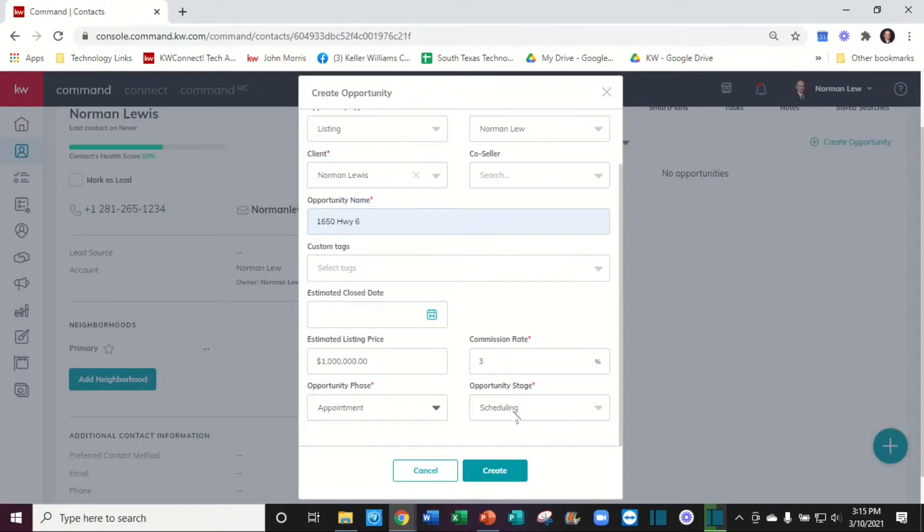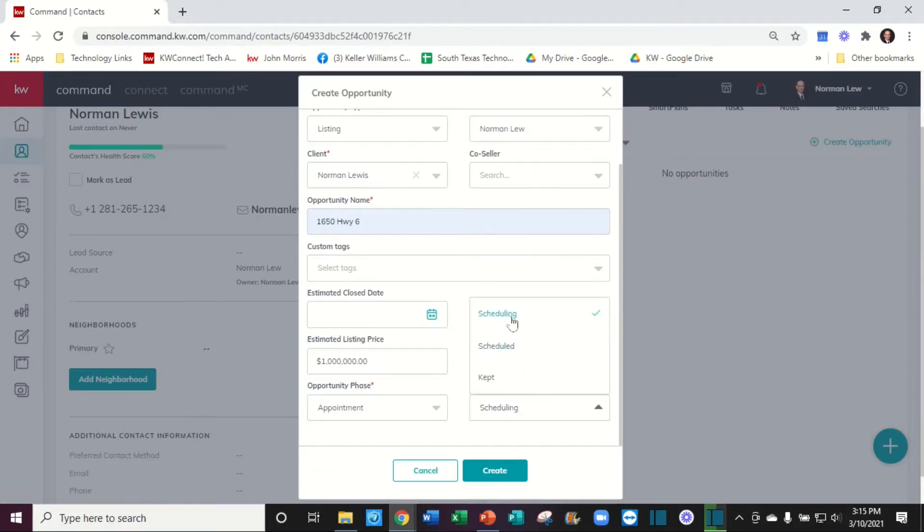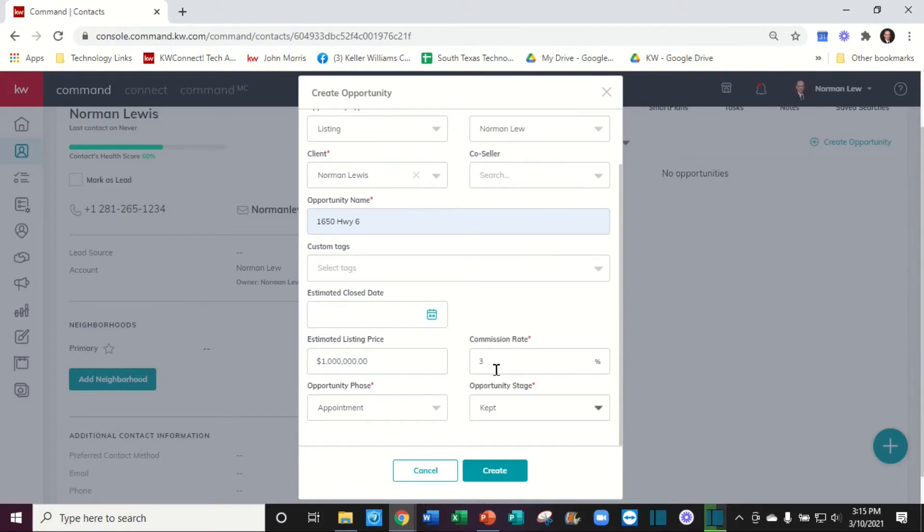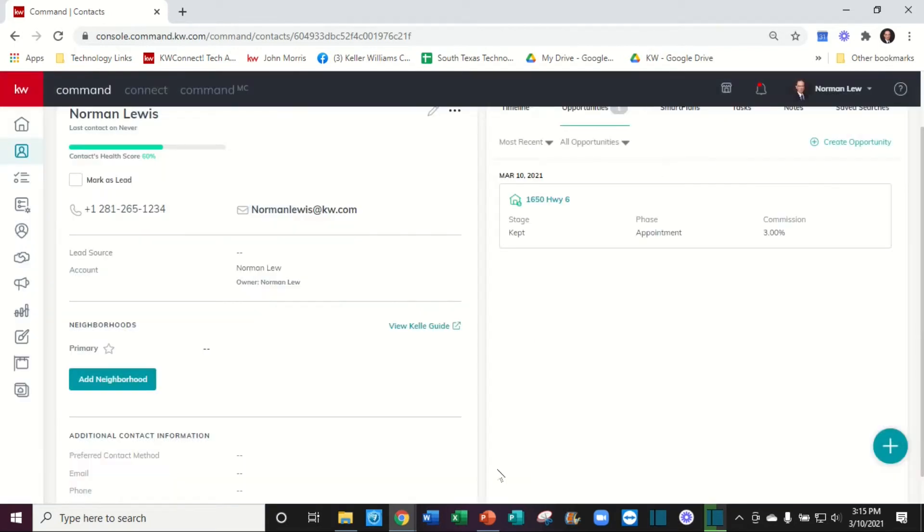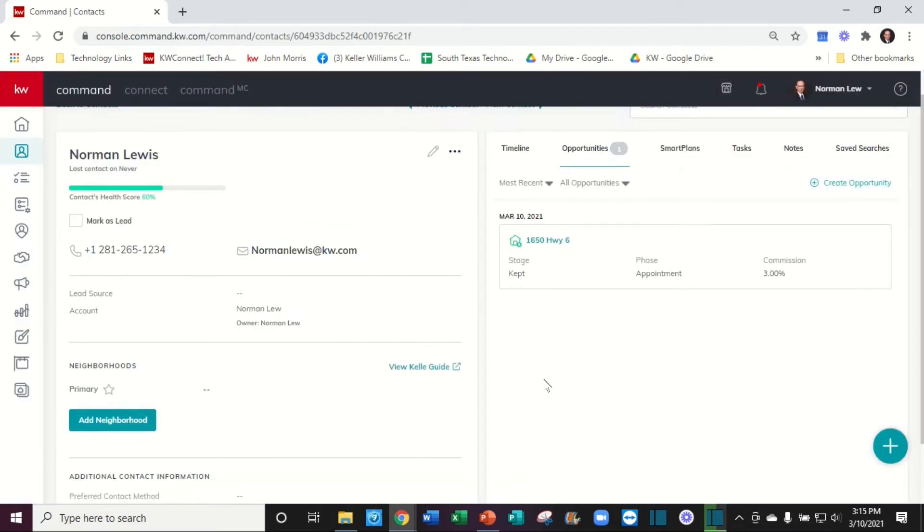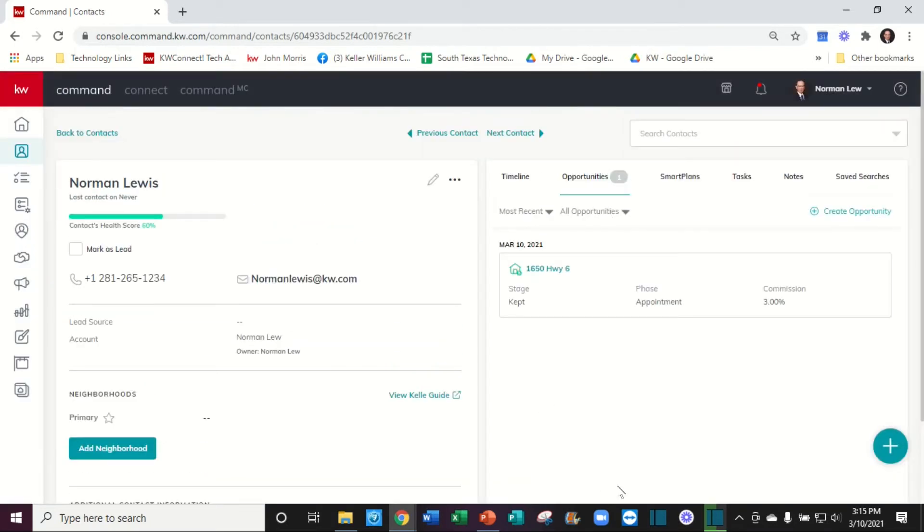The opportunity stage within the appointments is: they're scheduling it with you, they've already scheduled it, or they've kept the appointment with you. And let's go - that's all there is to creating an opportunity.